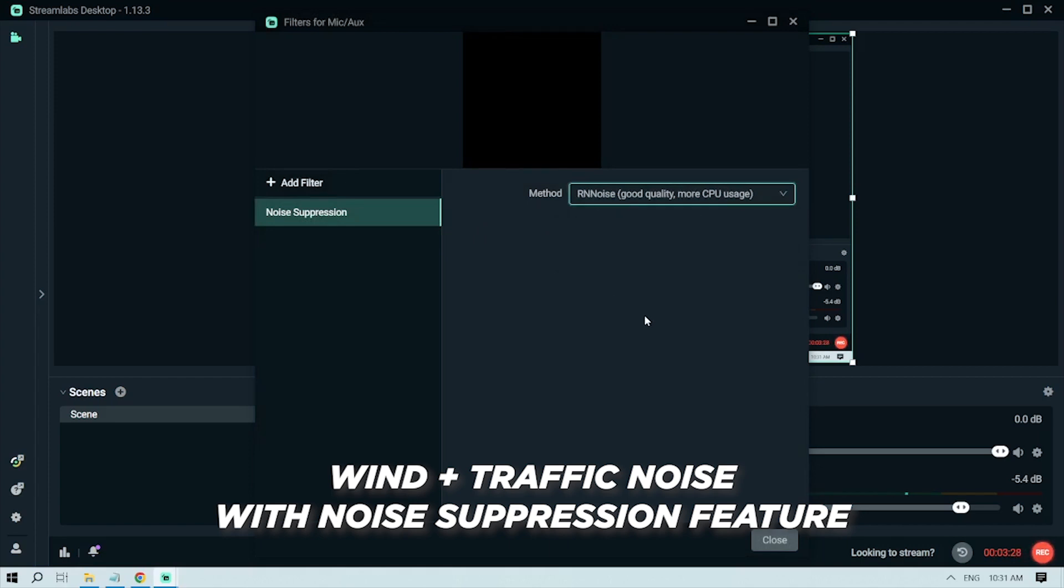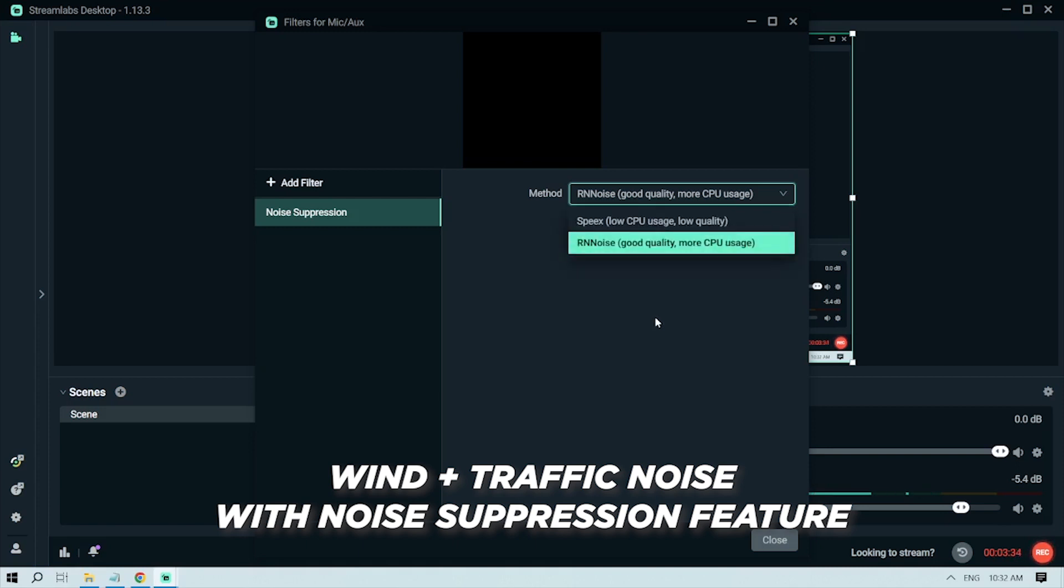Okay, so this is what it sounds like when you turn on the noise suppression feature. See any difference? I'm going to close this.